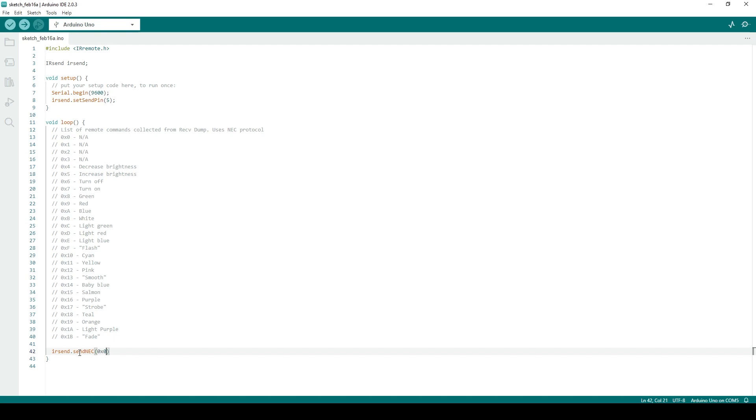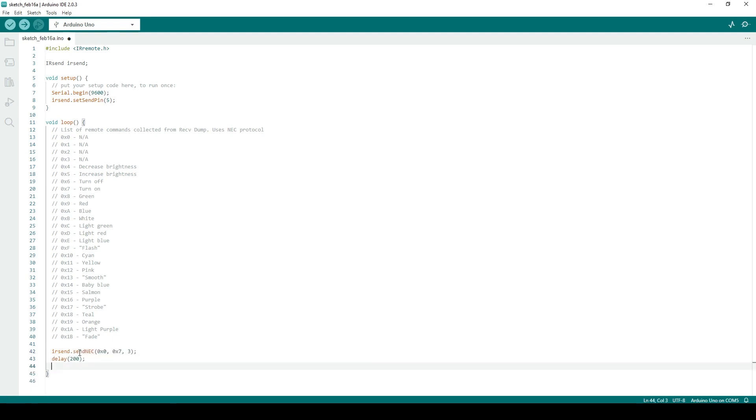Specify the address, then the command value, and then the amount of times you would like it repeated. If you are unsure about the amount of repeats, a good starting number is 3, and can be adjusted from there. Add a delay with length of your choosing in between commands, and send as many commands as you'd like.